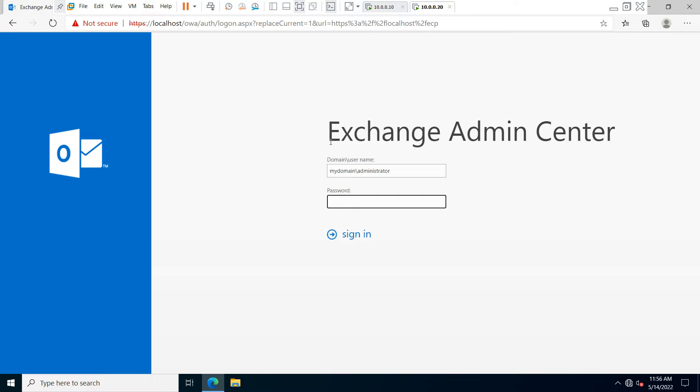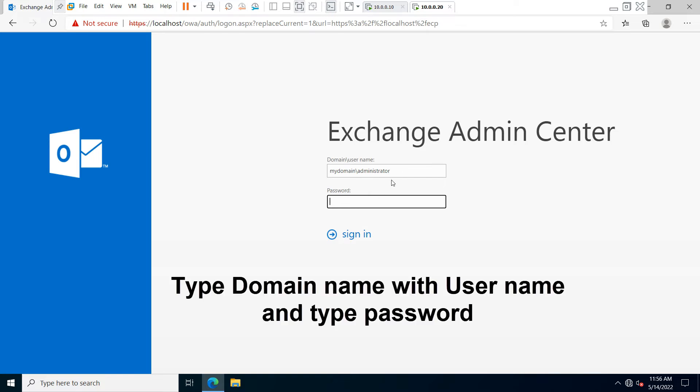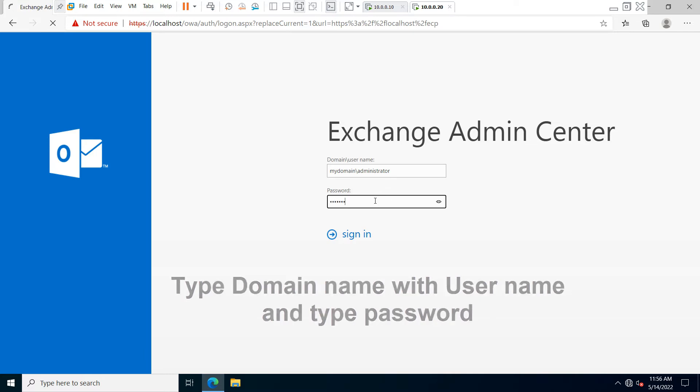Now you can see the Exchange Admin Center console webpage is open. You have to type your domain slash your username—I have already typed it—and then type your password and hit enter.